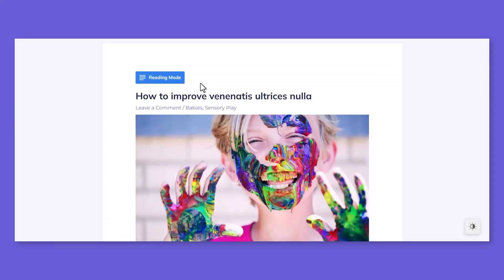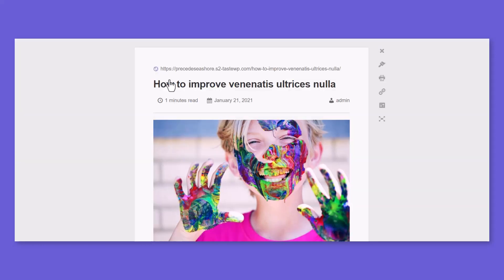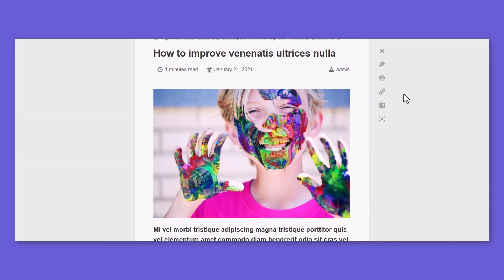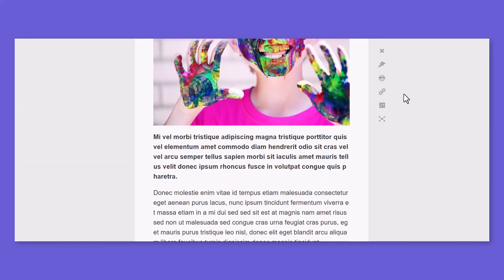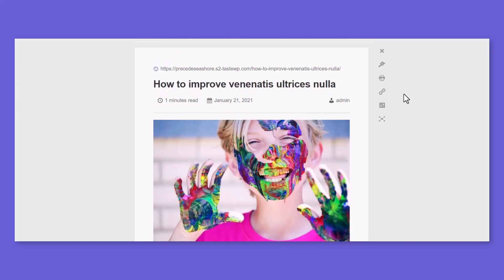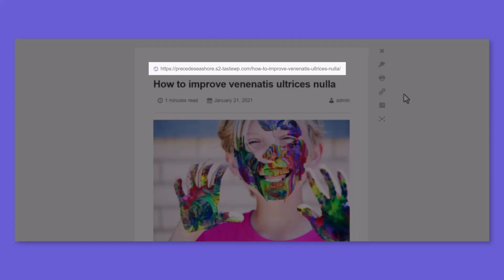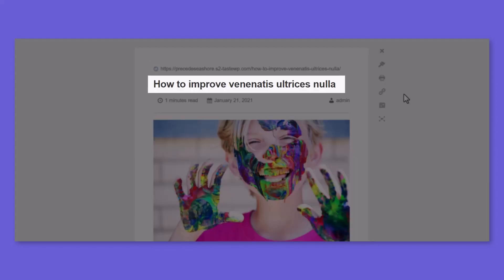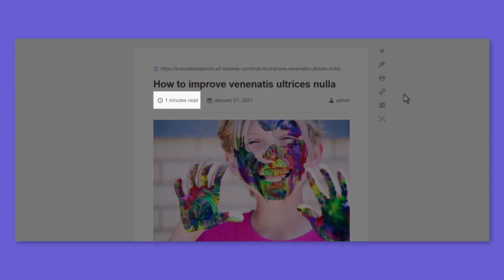Now you will discover Reading Mode button inside your post content. After clicking the Reading Mode button, a reading-friendly environment will be created, where readers will discover Post Content Permalink, Post Title, Content Reading Time, Publish Date, and Author.